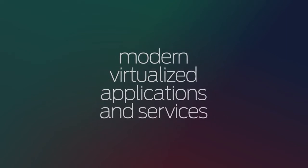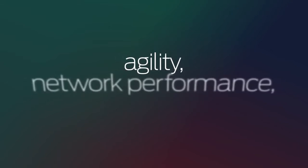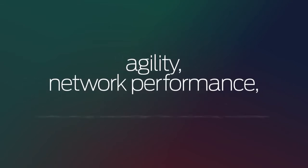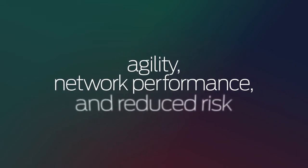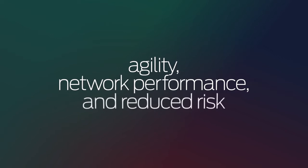Juniper Networks datacenter fabric architectures increase agility, improve network performance, and reduce risk through robust security.